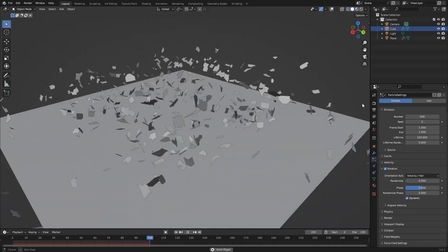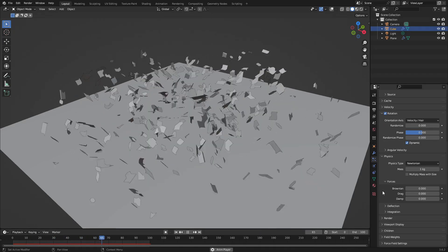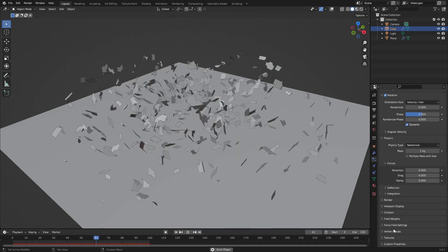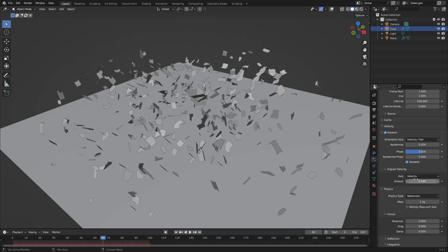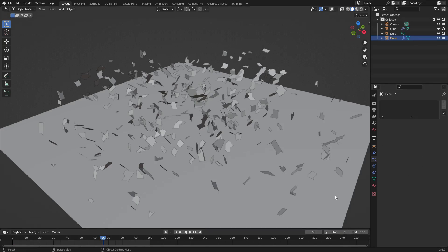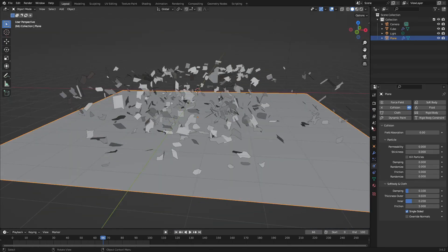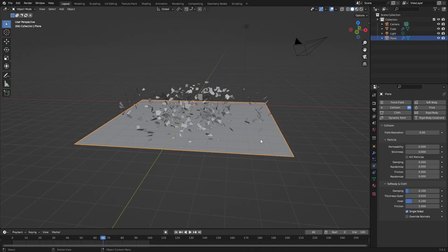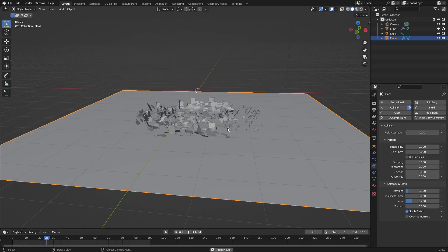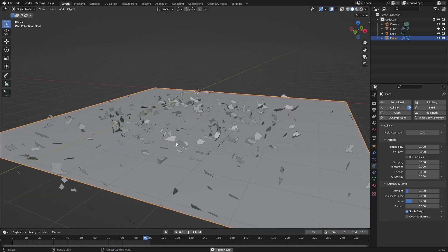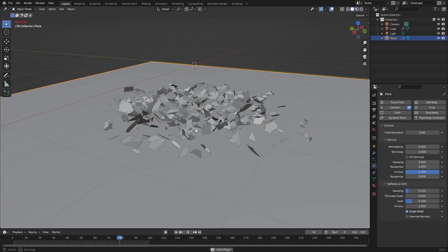The pieces are bouncing everywhere with no realistic physics, so scroll down to Physics. Then look at the collision settings on the plane — change the Stickiness to about 2. That helps, but they still slide, so turn Friction all the way up to 1. Now they bounce a little bit and then stay there.